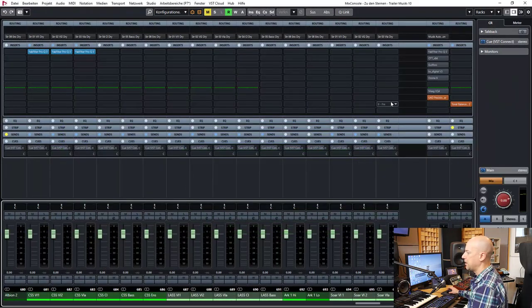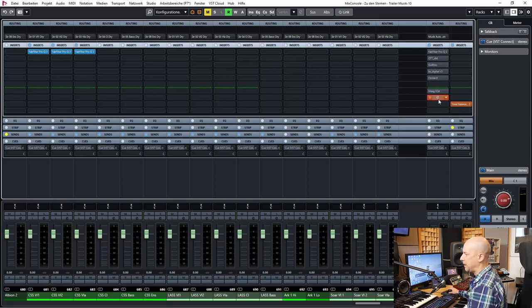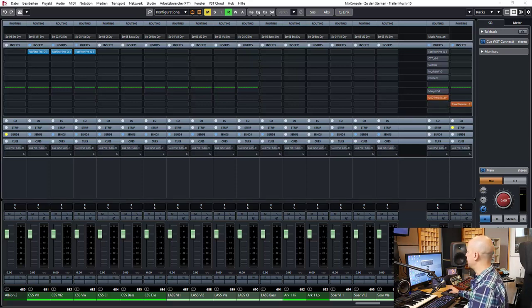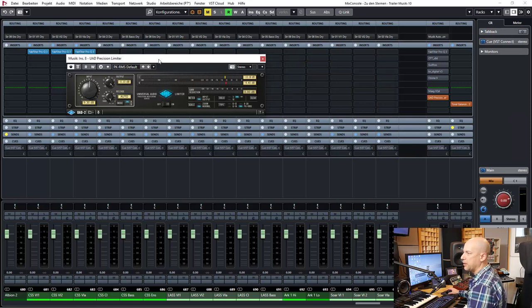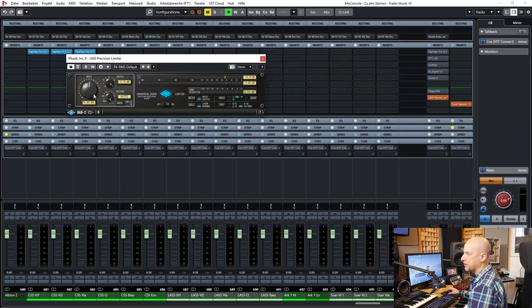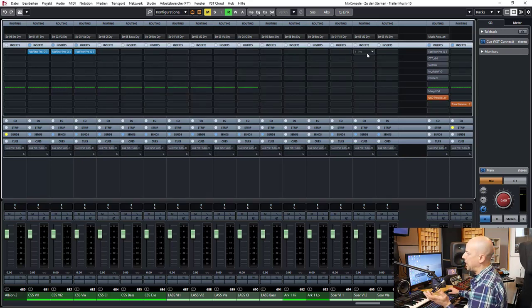So here is my master chain and you see my last plugin is the Precision Limiter by Universal Audio just for gaining up around 9 dB. So how do I start?